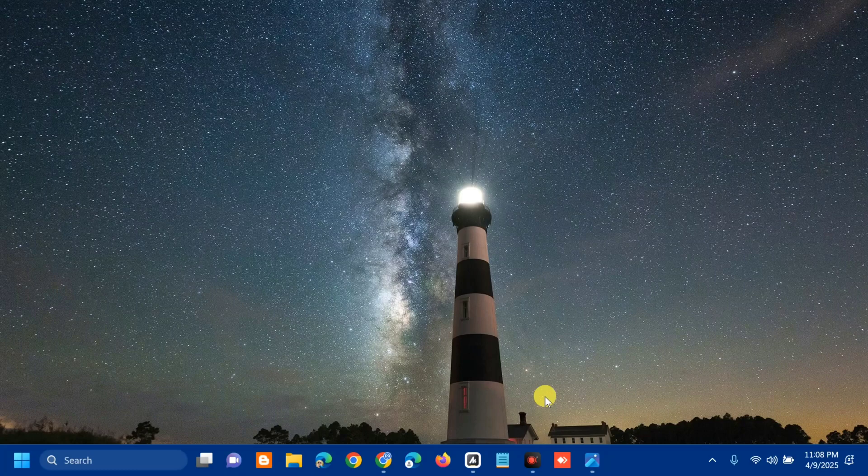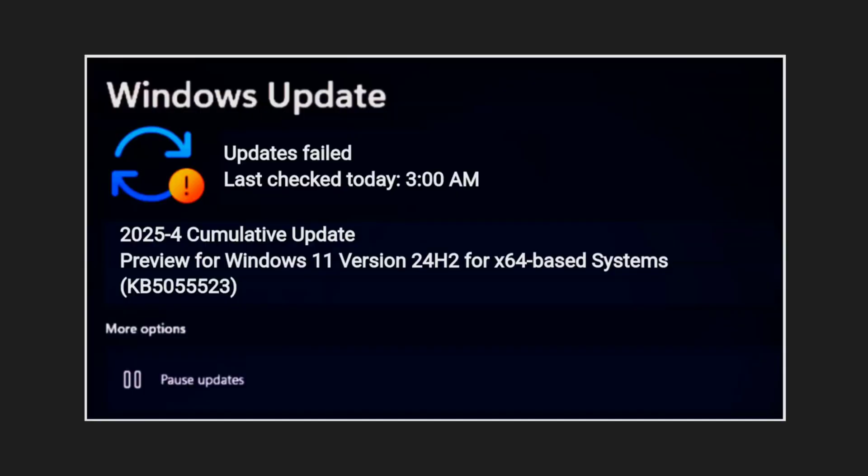Hello everyone and welcome back to my channel Edmond Mendaros. For today's quick tutorial, I'm going to show you how to resolve the Windows Update error code KB5055523 that fails to install in Windows 11.